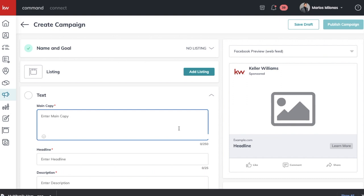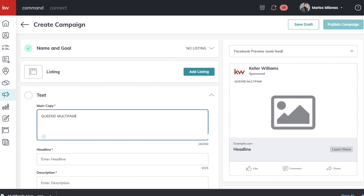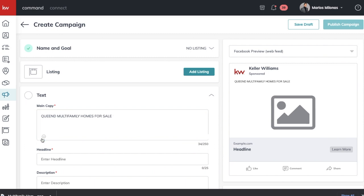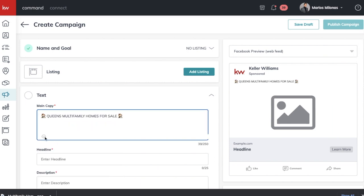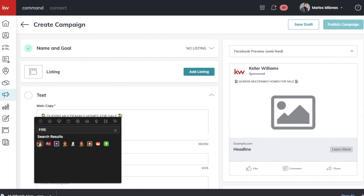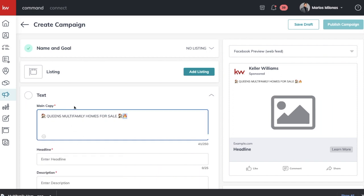You can really play around with the text and do whatever ad copy you want, but I like to keep it short and sweet — make it catch their attention right away. I'm going to put in all caps 'Queens Multifamily Homes For Sale' and then add some emojis — a home emoji and a little fire emoji. Emojis work well because they make it more animated and better than static text that doesn't give any color.